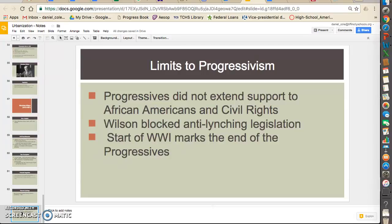Progressivism — this finishes up our whole unit on the progressives. What were some limits? With each president — Roosevelt, Taft, and now Wilson — the progressives do not really extend their support to African Americans and civil rights. They try to solve the problems of the poor, but when it comes to African Americans, they remain silent. In fact, Wilson was from the South and actually blocked anti-lynching legislation — the U.S. government was trying to pass laws making lynching illegal, and Wilson blocked that, allowing lynching to occur.